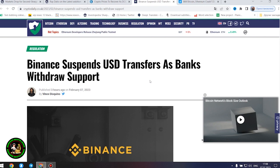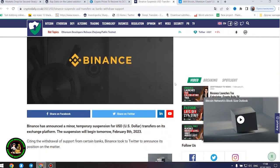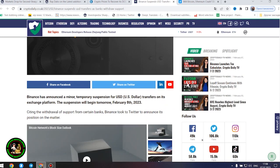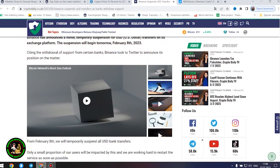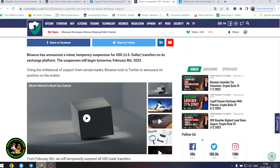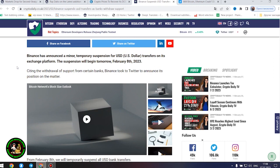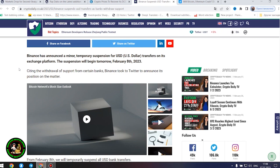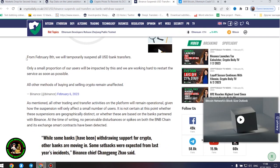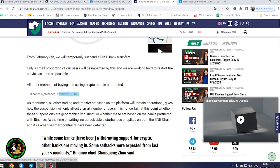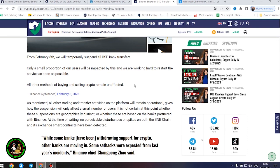Binance suspends United States dollars transfers as banks withdraw support. Binance has announced a minor, temporary suspension for United States dollars transfers on its exchange platform. The suspension will begin tomorrow, February 8, 2023. Citing the withdrawal of support from certain banks, Binance took to Twitter to announce its position on the matter. From February 8, we will temporarily suspend all United States dollars bank transfers. Only a small proportion of our users will be impacted by this and we are working hard to restart the service as soon as possible. All other methods of buying and selling crypto remain unaffected. As mentioned, all other trading and transfer activities on the platform will remain operational, given how the suspension will only affect a small number of users.